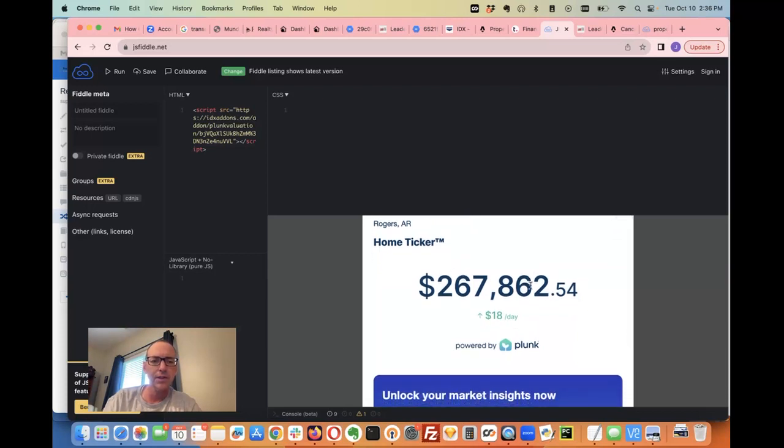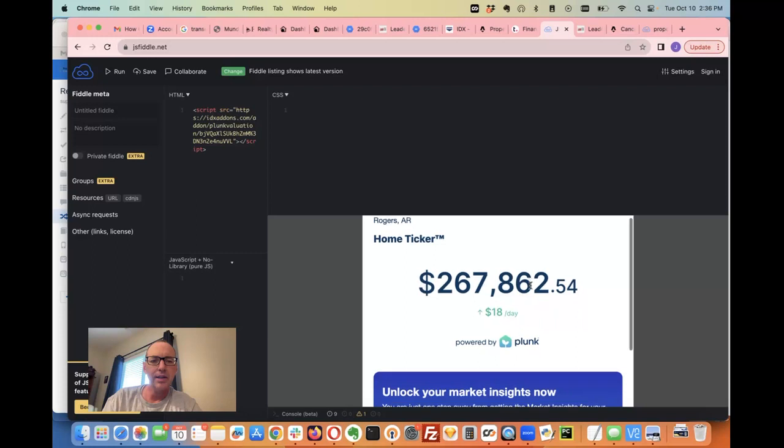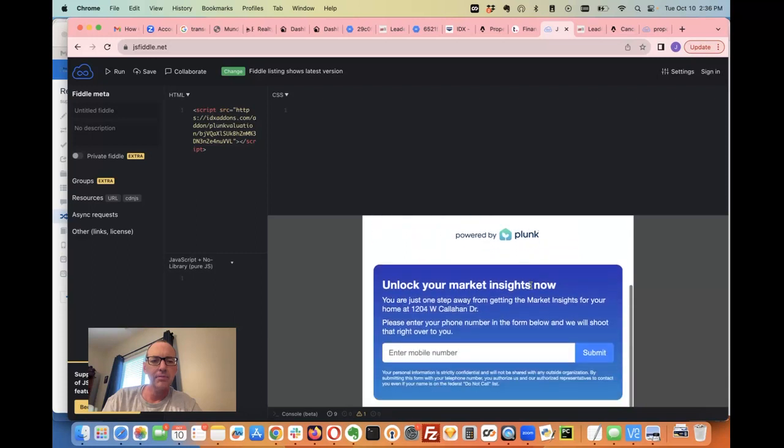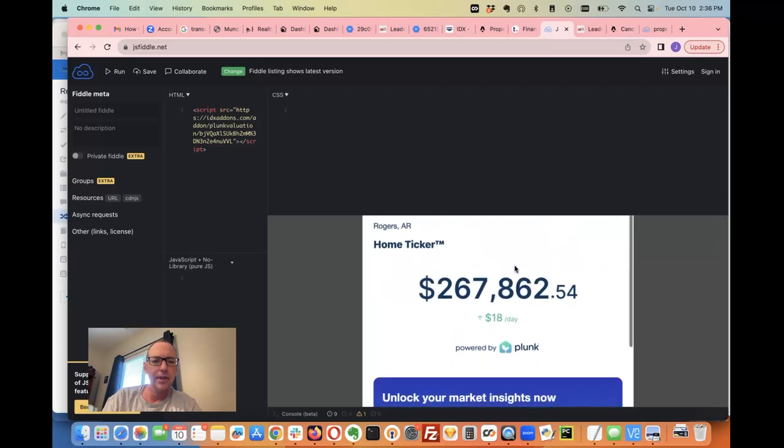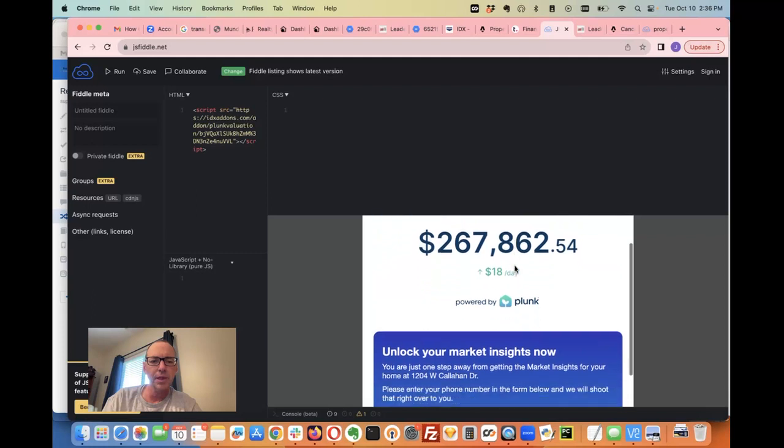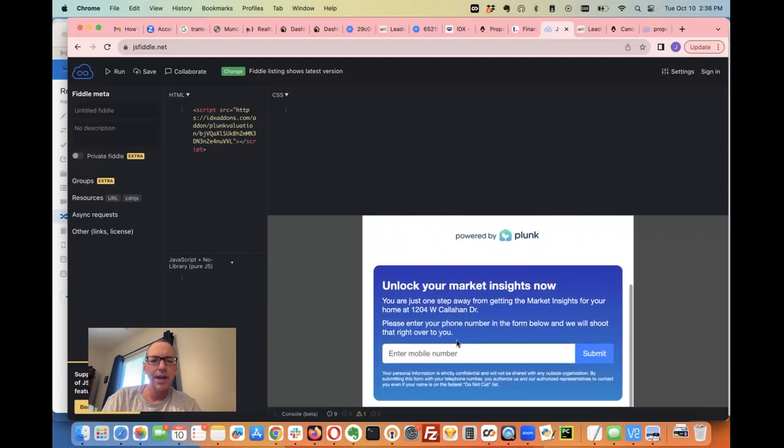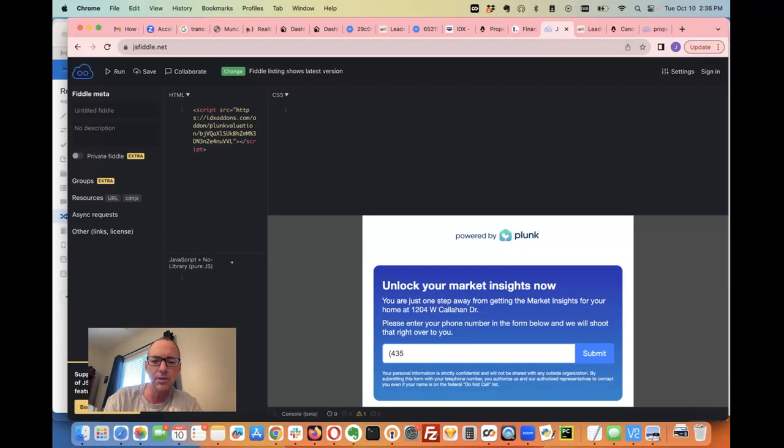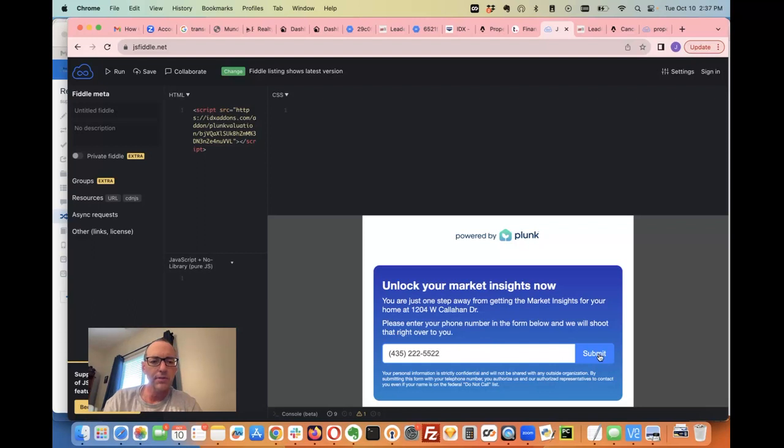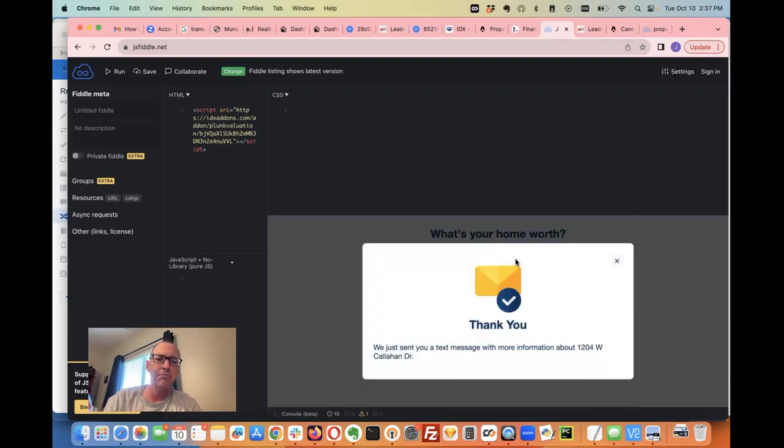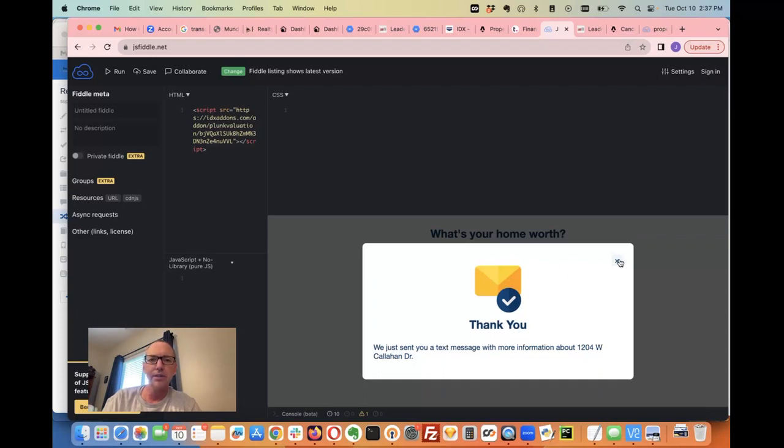If I want to get this texted to me, I can just put in 435-222-5522, which is our phone number, and submit. Boom! That just sent me a text message about that property, and the agent also got a text message letting them know that somebody has signed up.